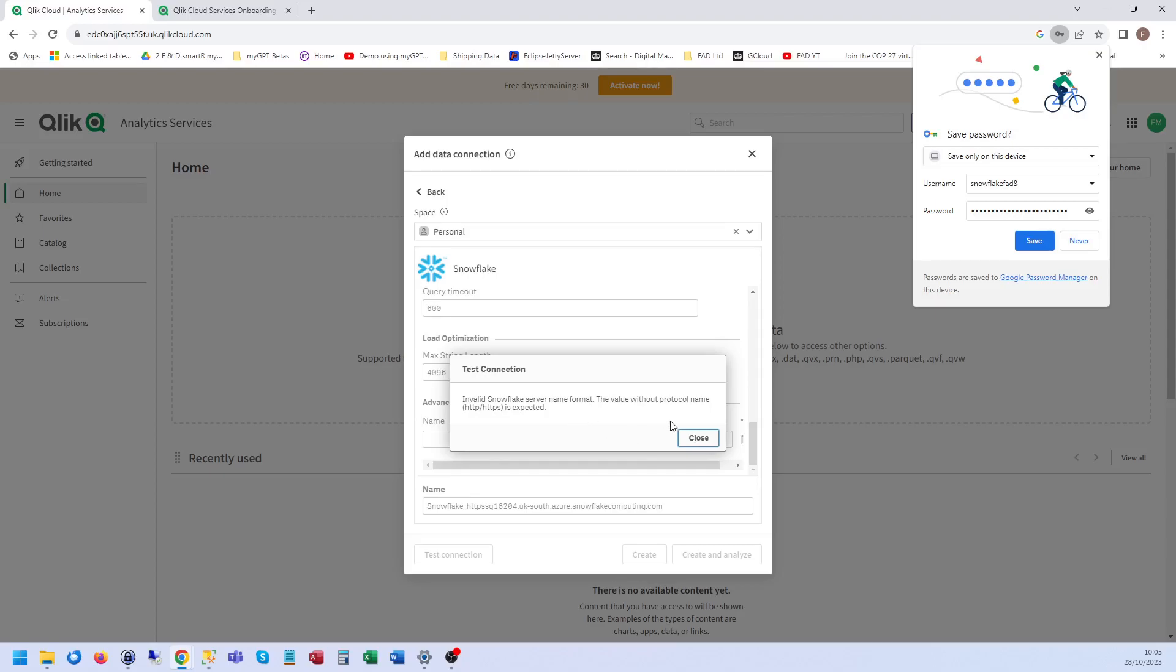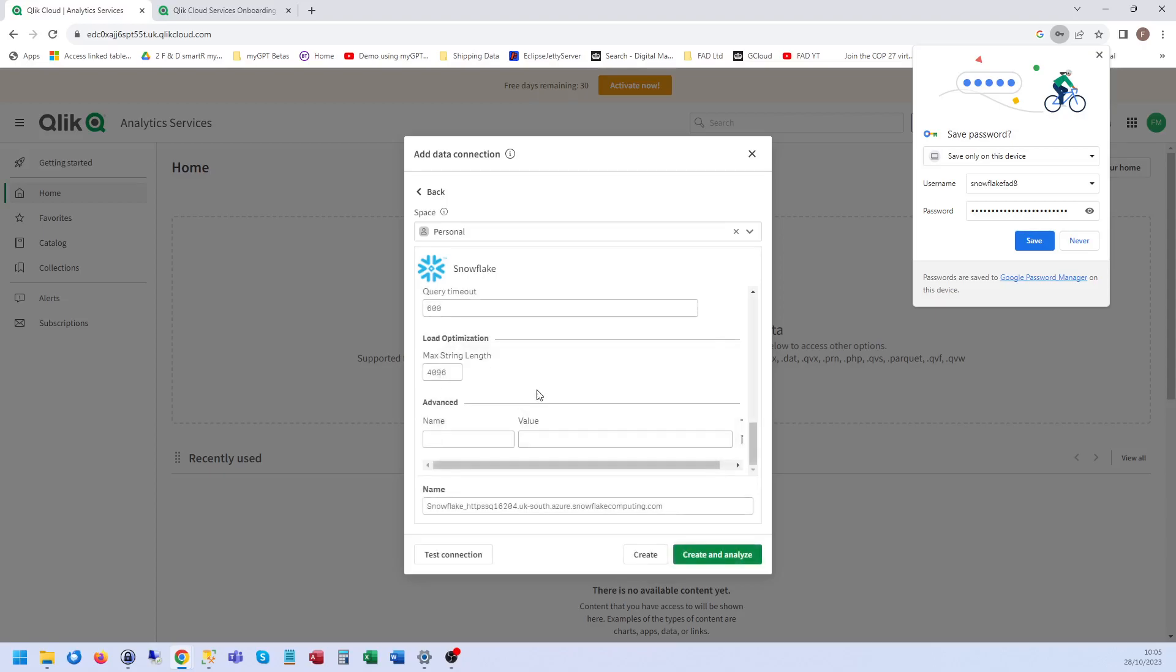I won't re-record this video because actually I imagine a lot of people get this issue. I need to add the HTTP thing in.